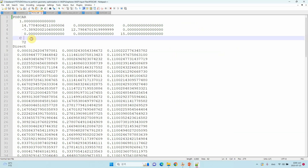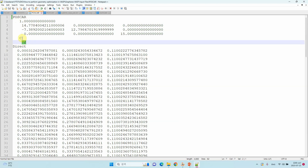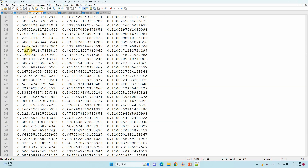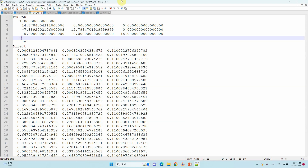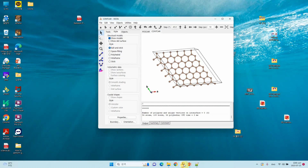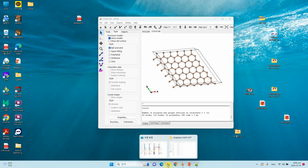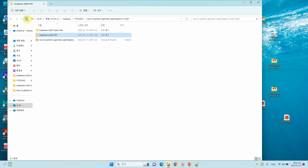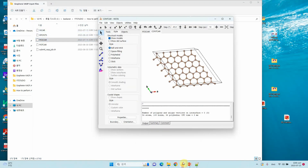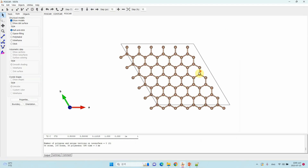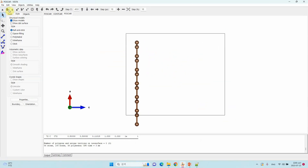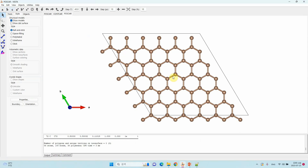Now I will show you the POSCAR file. This is the POSCAR file for the system we are going to optimize. It shows which atoms are present — here you can see the atom types and the total number of atoms, which is 72. These are the fractional coordinates of the system. If you want to visualize this structure you can open VESTA — just drag the POSCAR file into VESTA and you can see your initial POSCAR structure.